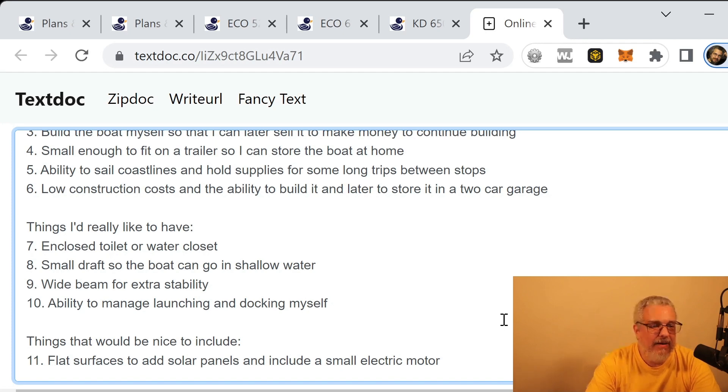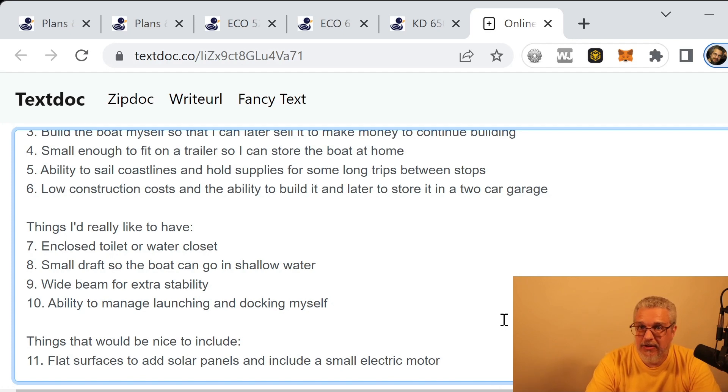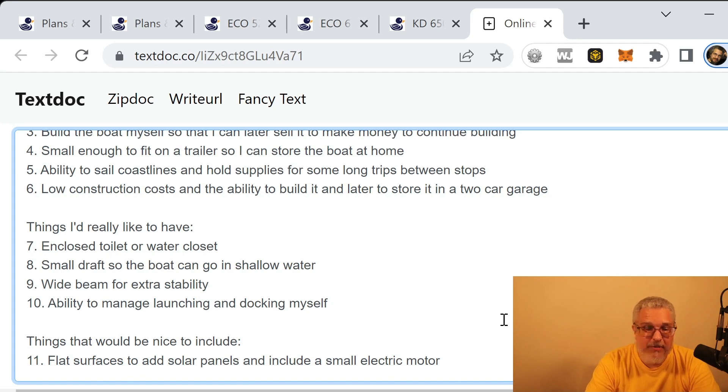All right. What would be nice to include? I did mention earlier that maybe putting an electric motor on board would be good. And if possible, I'd like to have some flat surfaces to be able to put some solar panels.